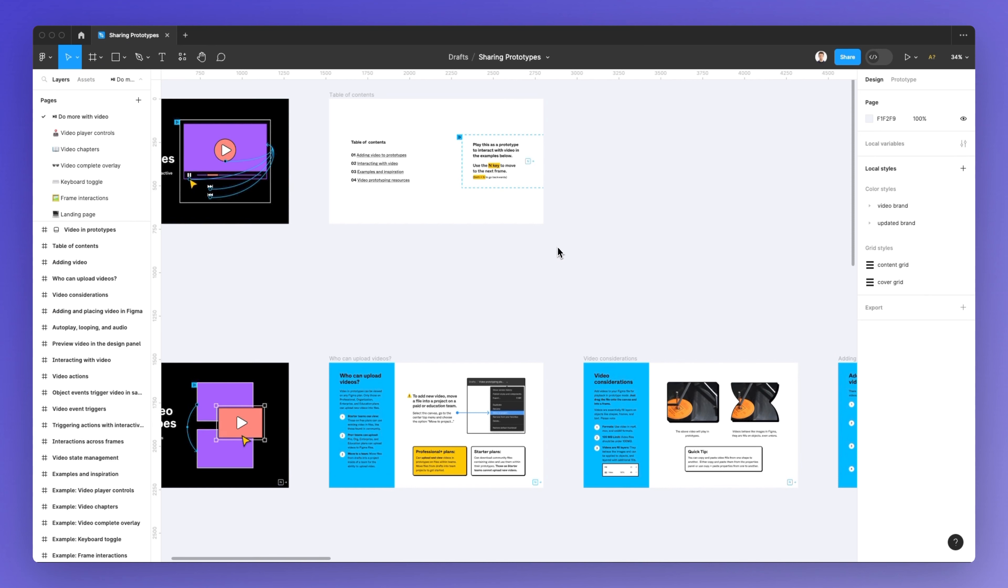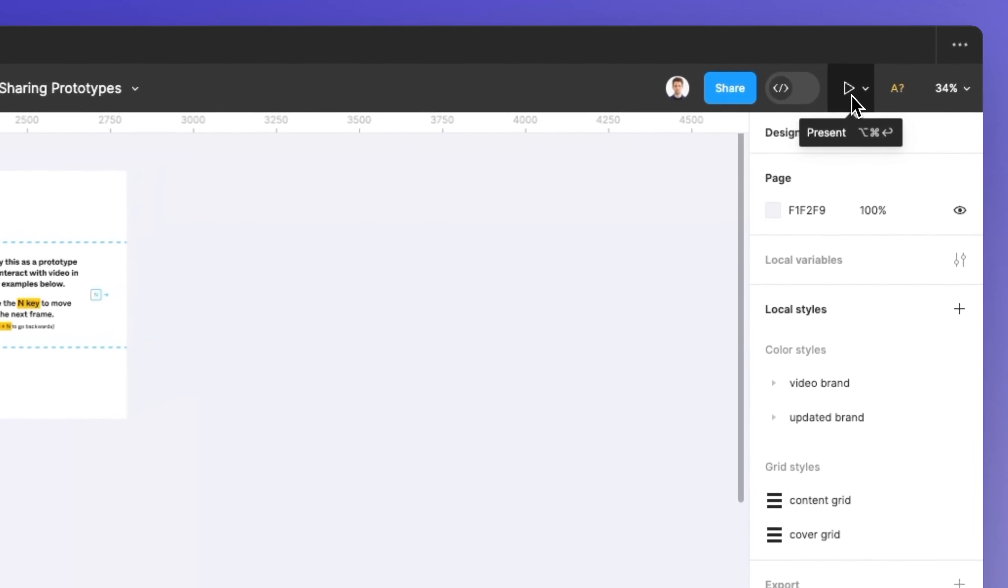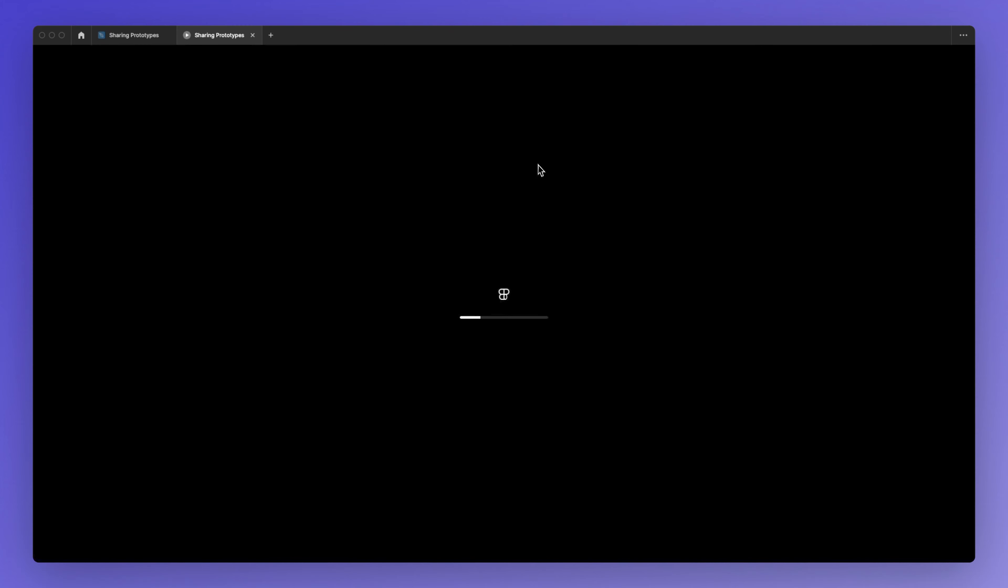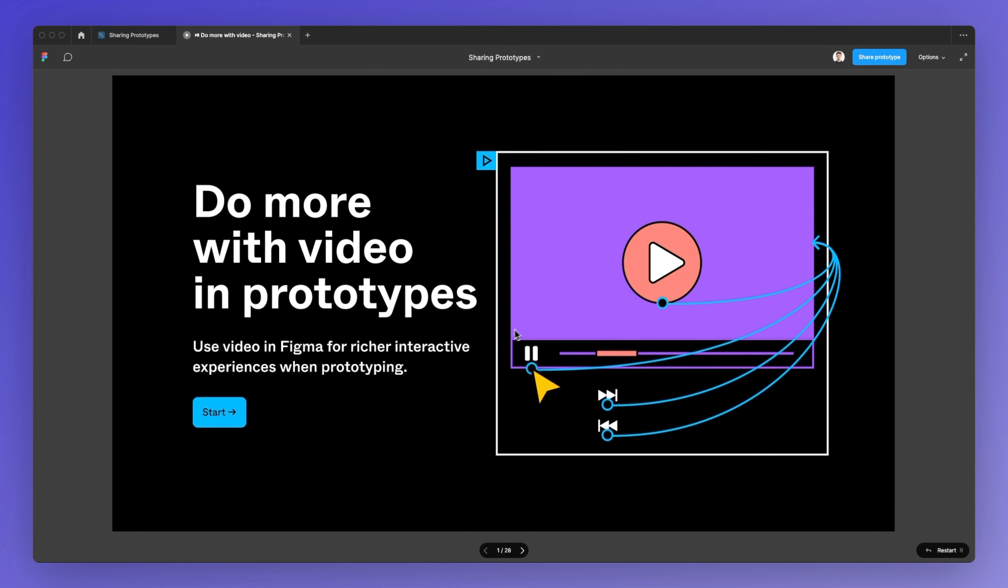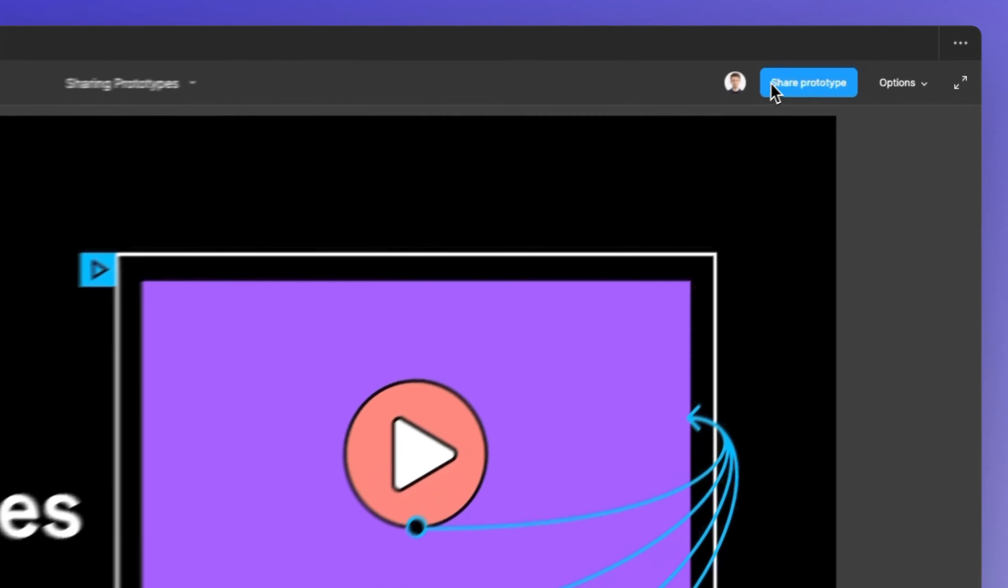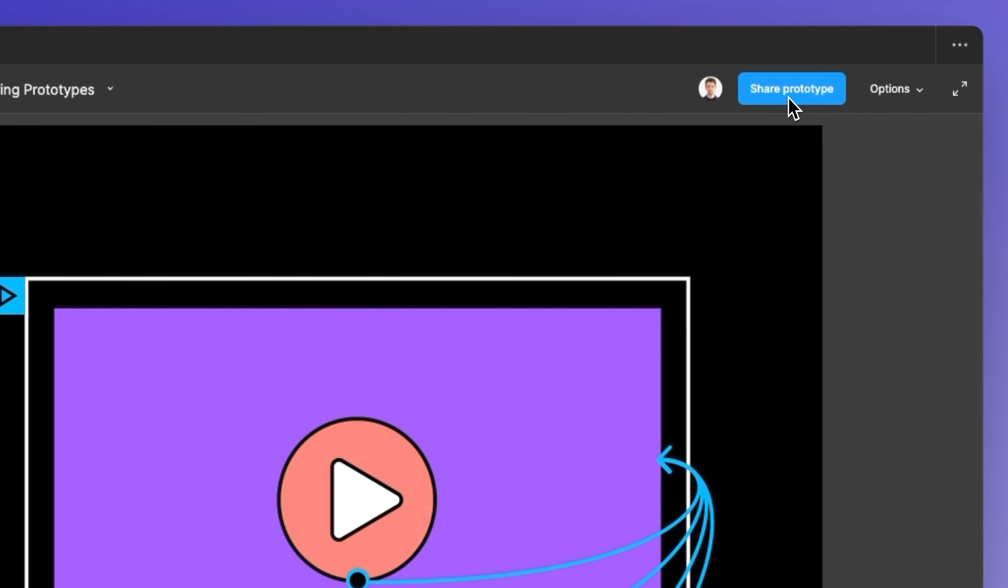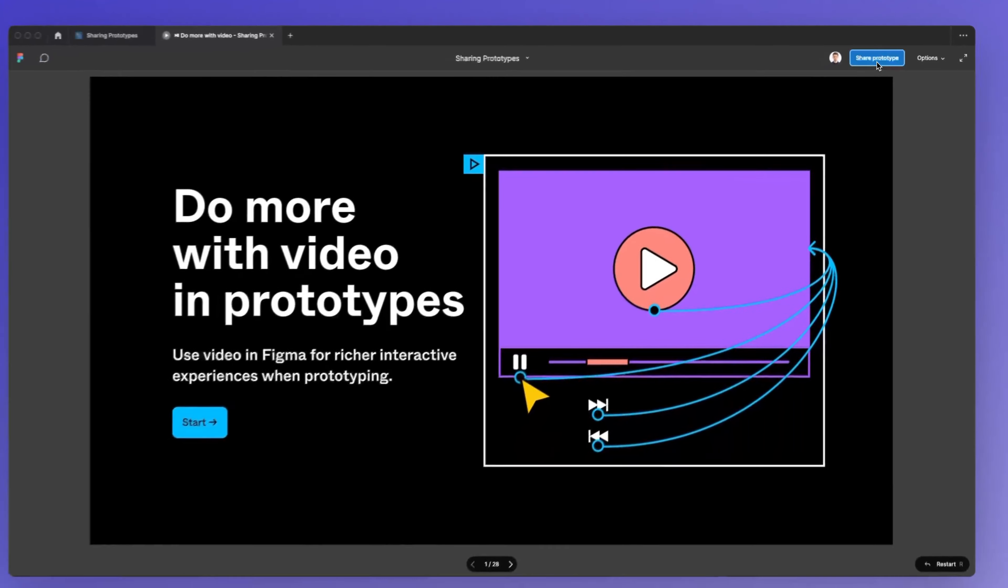So the process is very easy. You simply have to click on this play button which enables you to present the prototype and as you can see the prototype file is going to open up and once it's loaded you're going to be able to see this top right share prototype button which you want to click.